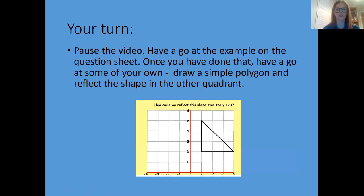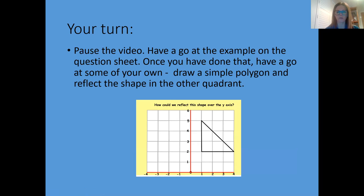Right, it's your turn now. So in a second, you're going to pause the video and have a go at the example on the question sheet — it's already on the question sheet for you. You need to reflect this shape over your y-axis. And then once you've done that, have a go at drawing some shapes of your own and reflecting them across the axes into the other quadrant. Okay, pause the video now and have fun with that.